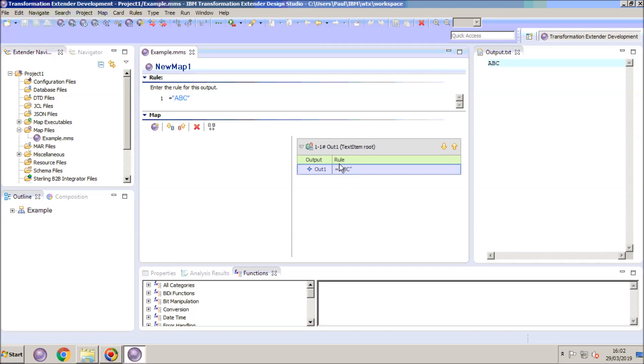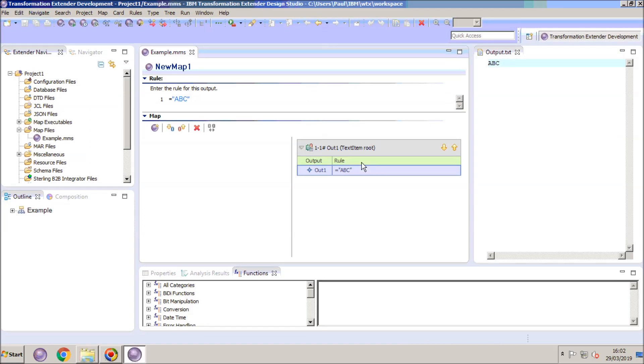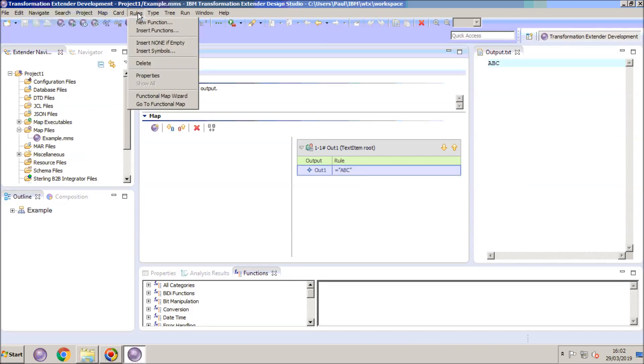It is pre-populated on the output card with a static output rule, equals ABC, and also on the screen you can see the output file which shows the ABC after the map has been built and run.